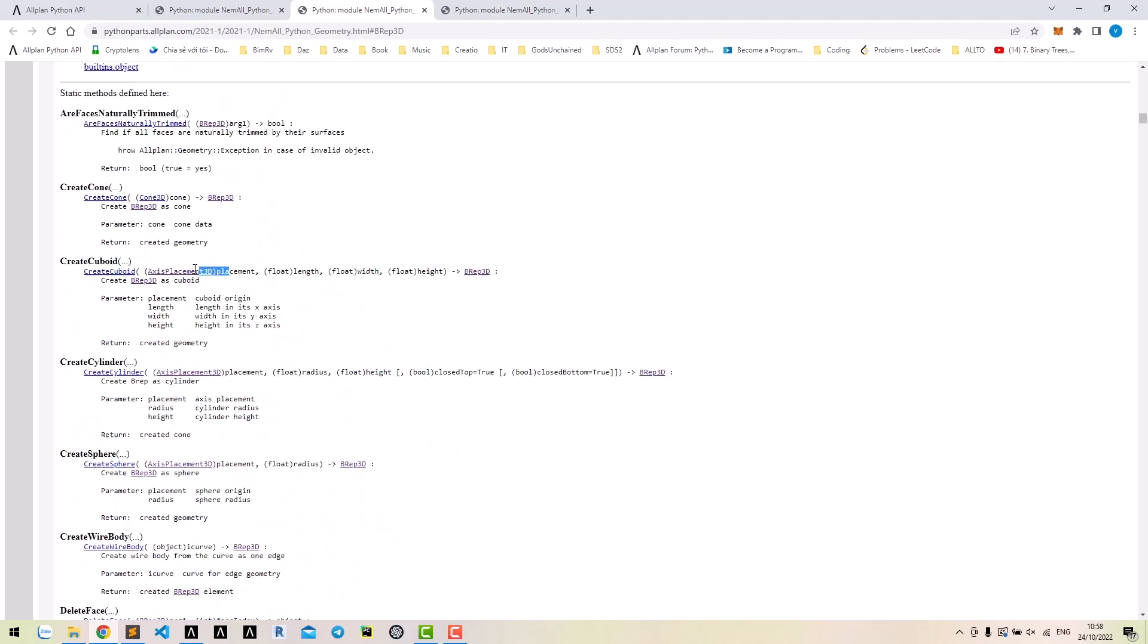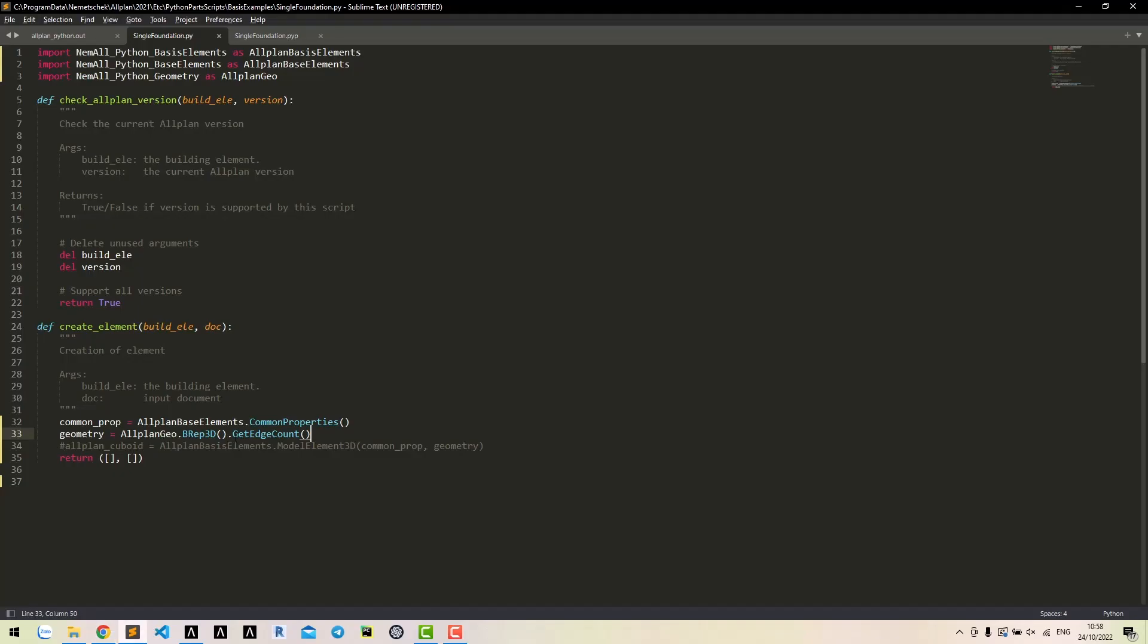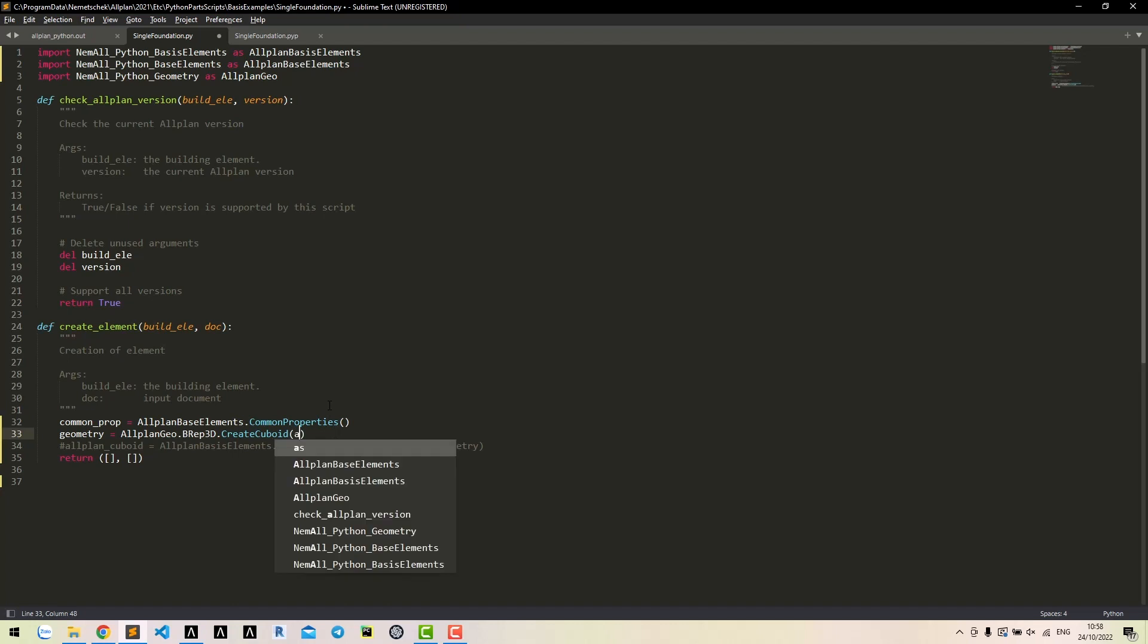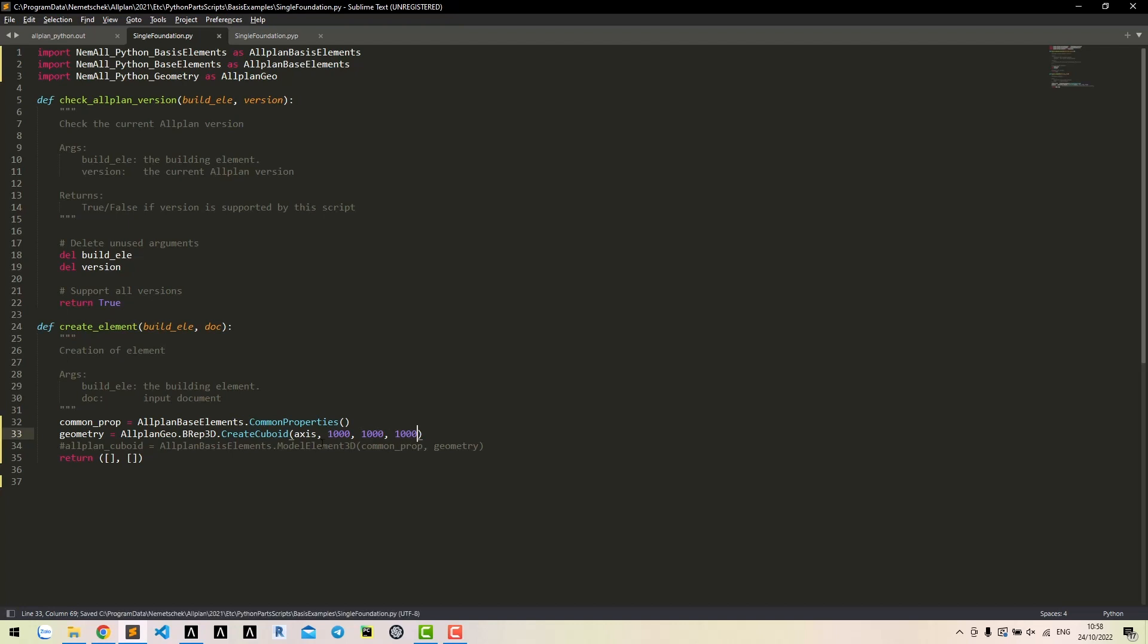Back to our method. We need axis placement 3D for the first argument. That means this method is a static method. Then, we can input length, width, and height directly. No parenthesis for this static method. Call the class, and then call the method. Let's write a cuboid with 1000mm for all exercise. We don't have any axis yet. Let's write it.